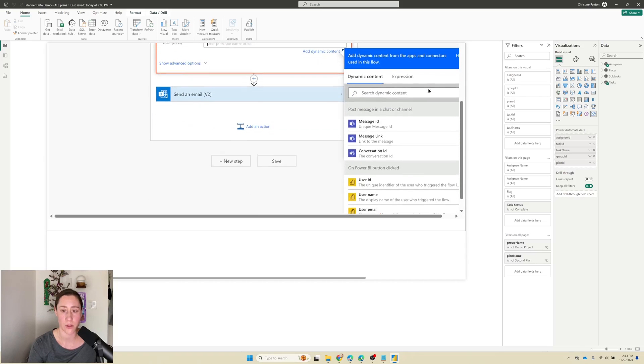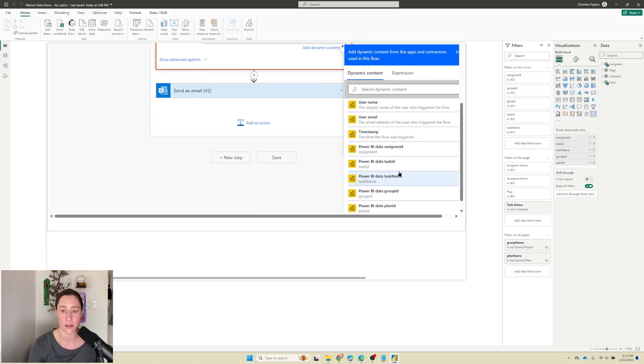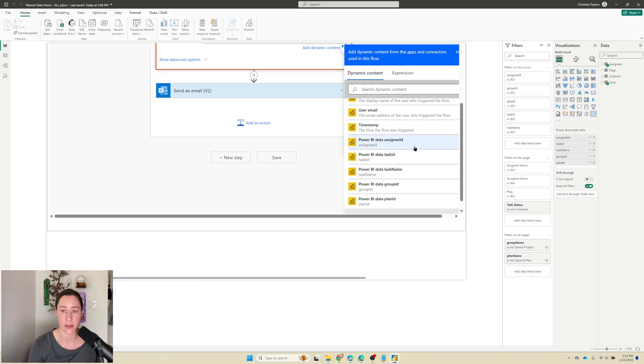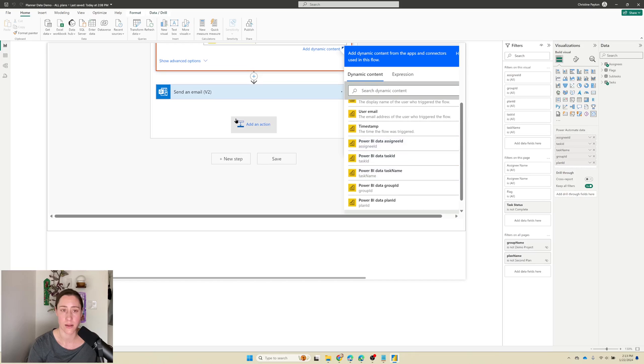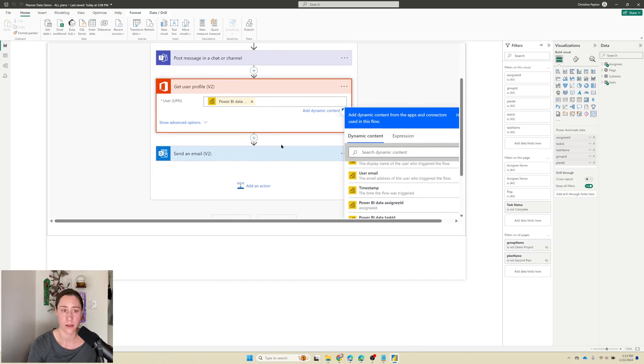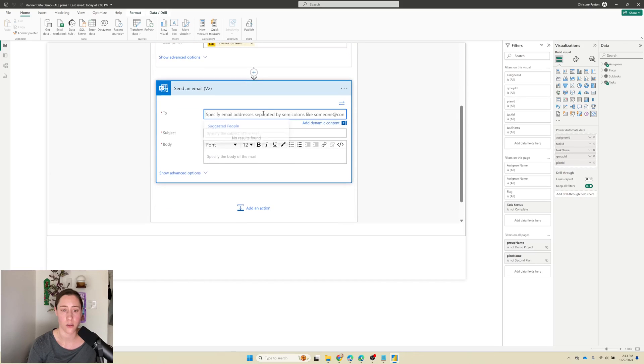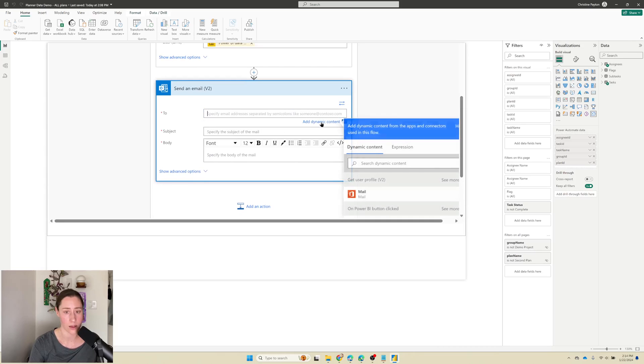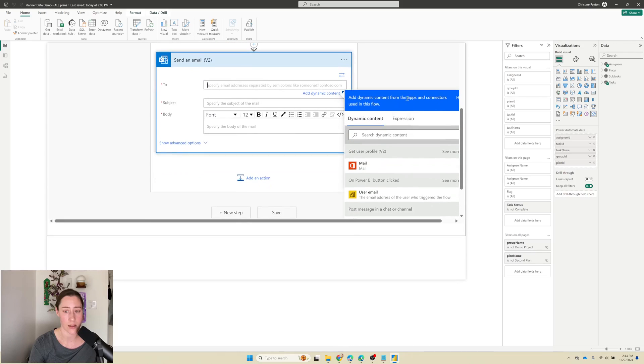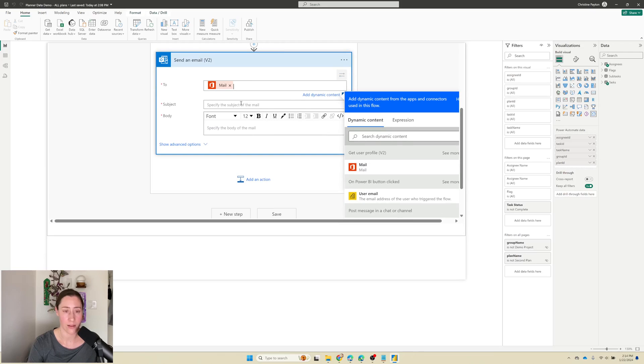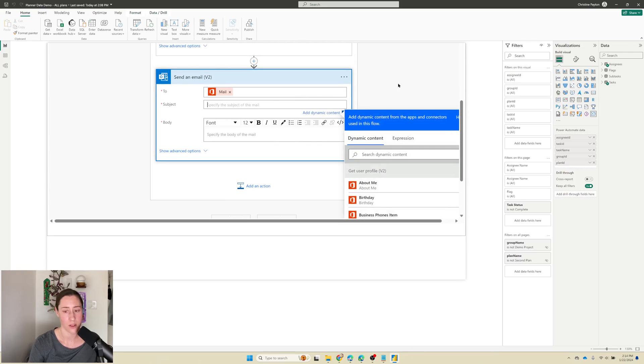But we're going to use get user profile because their email address is going to be in their profile, right? So get user profile v2. And for the UPN, we just put in our assignee ID like that. And then for the two here, that'll make their email address available as dynamic content. So here's the email address. It's called mail.